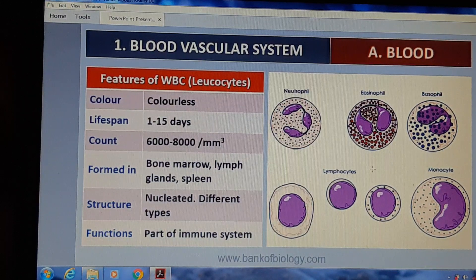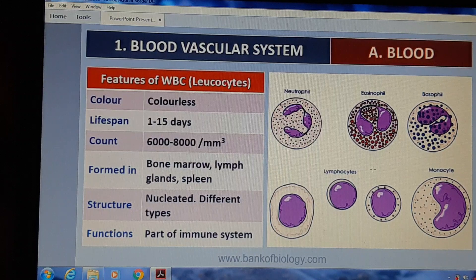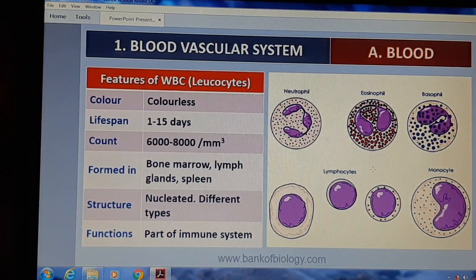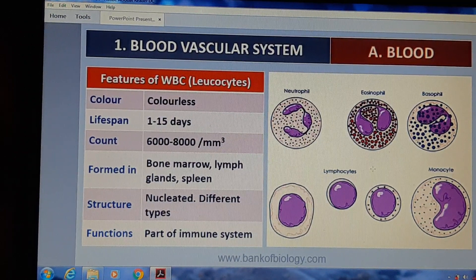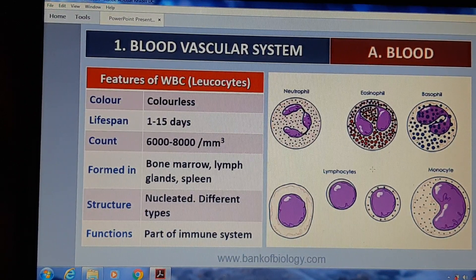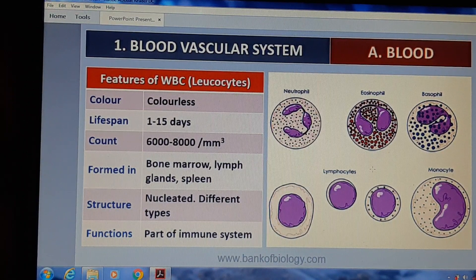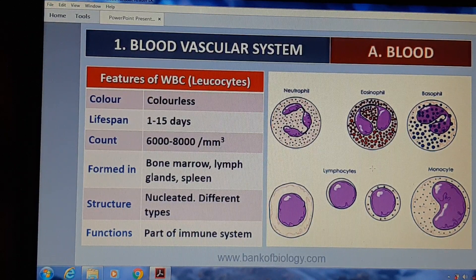WBC यानी leukocytes colorless होते हैं। इनकी lifespan 1 से 15 दिन तक होती है। इनकी total count 6000 से 8000 per mm cube होनी चाहिए। ये bone marrow, lymph glands, और spleen में बनते हैं। इनके structure में nucleus पाया जाता है और इनमें very different shapes and sizes होते हैं। इनका function human immune system के part के रूप में होता है।